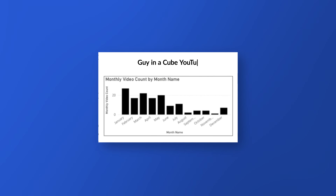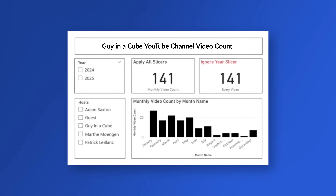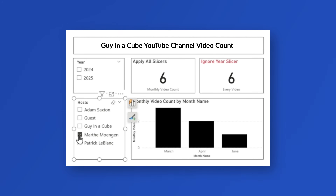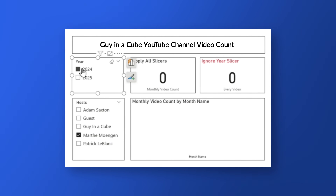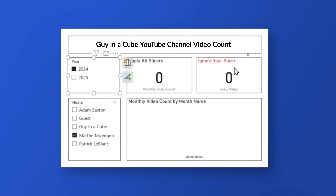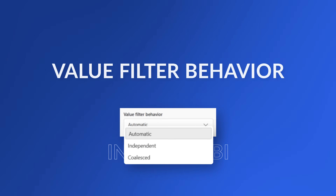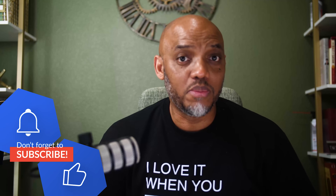Yo, what's up? This is Patrick from Guy in a Cube. I was working on a report — I wanted to show how many videos Adam, Martha, and myself had done, then use some slicers. I wanted to see how many videos we'd done for a given year and how many regardless of the year. When I started filtering and slicing, the numbers weren't matching. Something's not right. That led me to a property called Value Filter Property, and this helped me solve my problem. I actually have two ways to solve this problem I'm going to show you in this video.